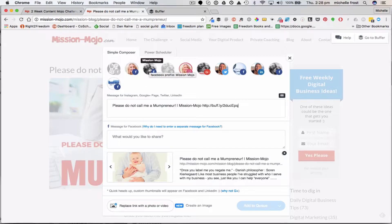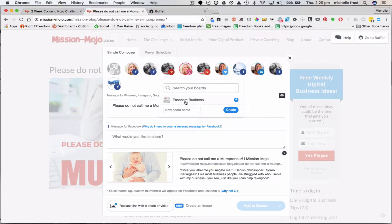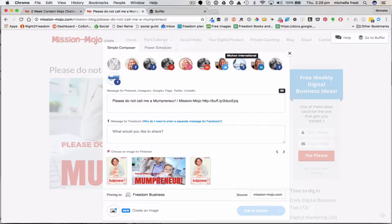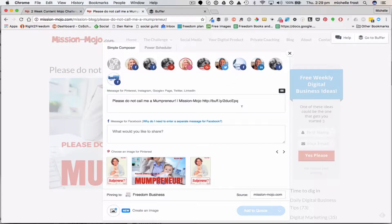So I've got lots of different Facebook accounts linked to it. There's the Upsticks and Go one, which isn't relevant to this content, whereas this is the Mission Mojo one - there's a page and a group. Then I've got Pinterest, and you have different boards inside your Pinterest account. This one is Instagram. Then Google Plus, Twitter, and a couple of other Facebook pages, including my personal one, since some friends and family might be interested too.